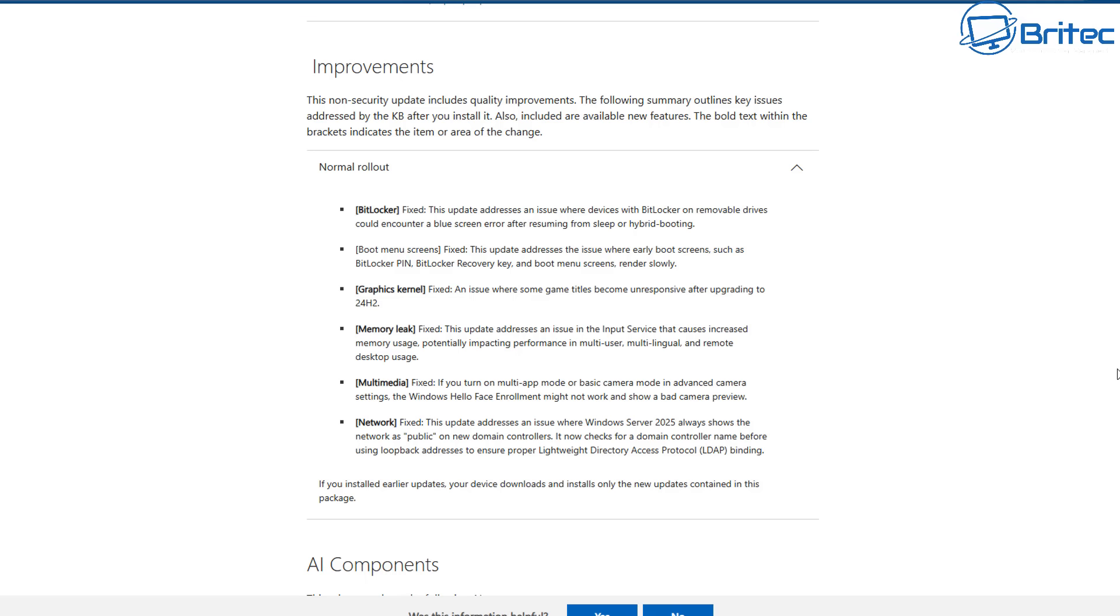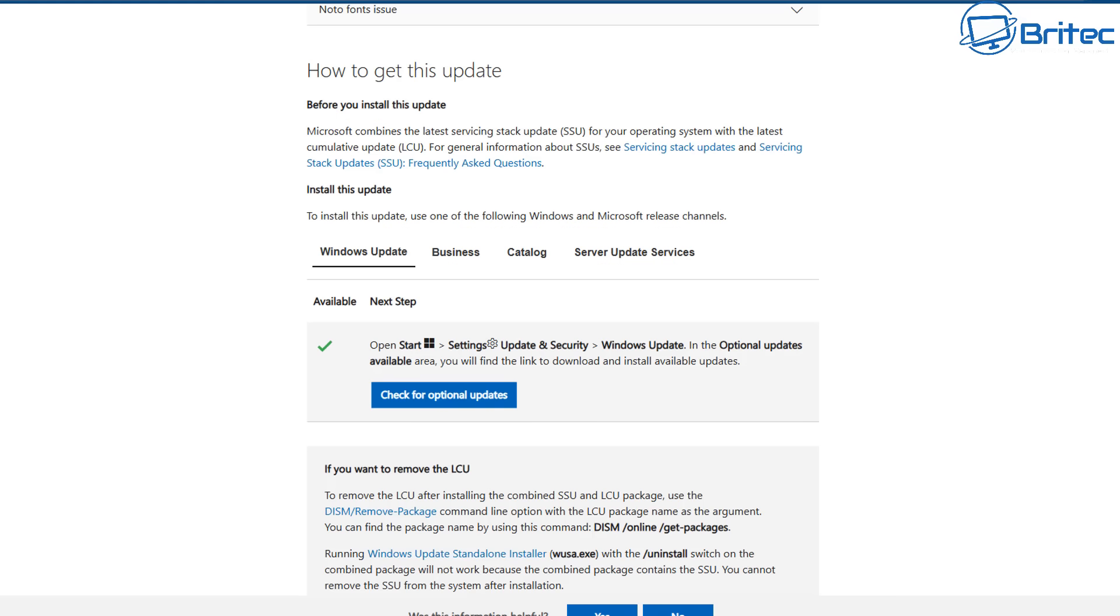Now if you're impatient like a lot of people are and you want to get this update right away, you can do. There's numerous ways. Microsoft have also put some information on this document on how you can get this update right away if you want to roll it out on your system.